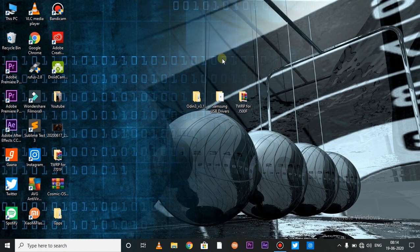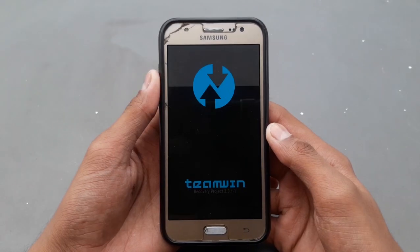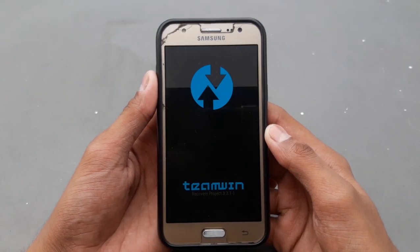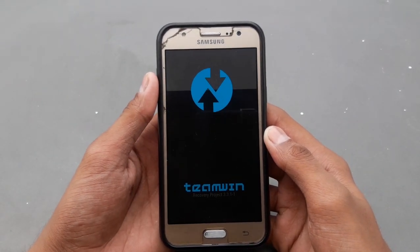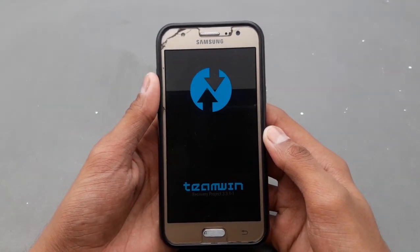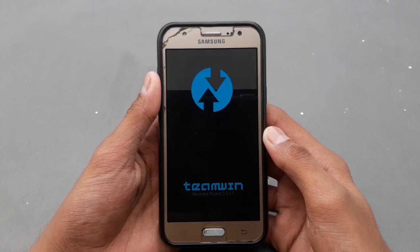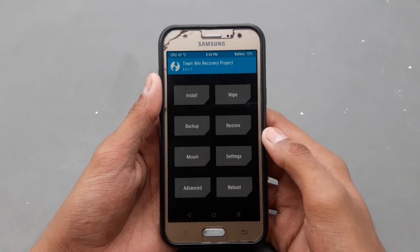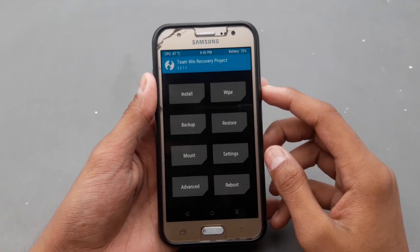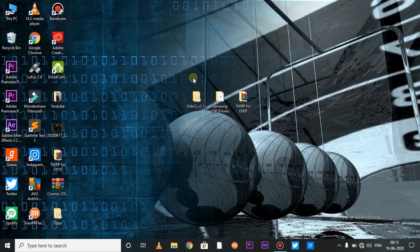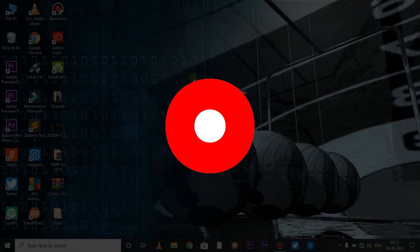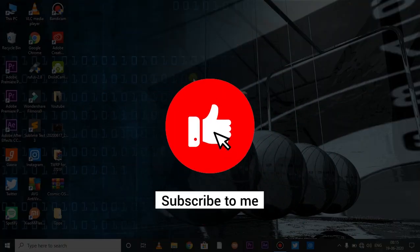So guys, I will tell you in this video how you can install the TWRP recovery in Galaxy J5. Almost all Samsung devices have the same process for TWRP recovery. I hope you like this video. If you like this video, please like and subscribe to the channel.